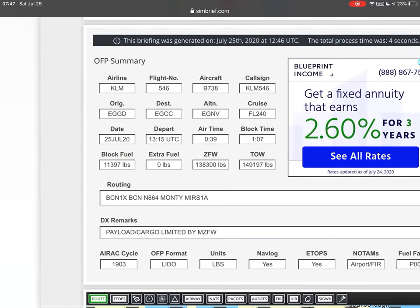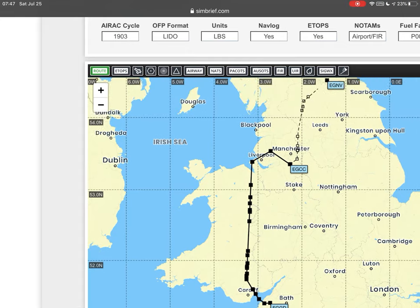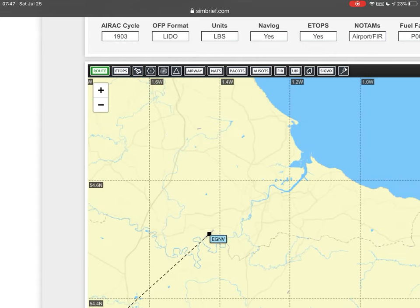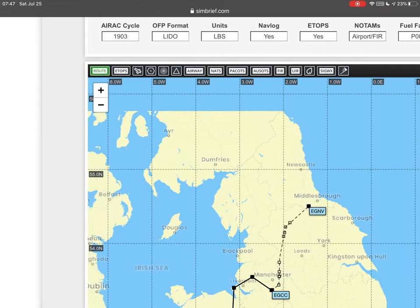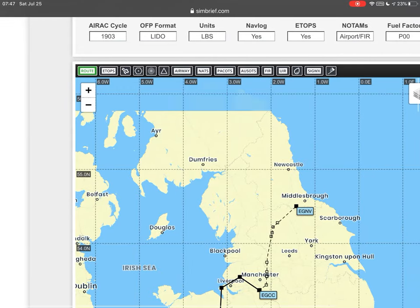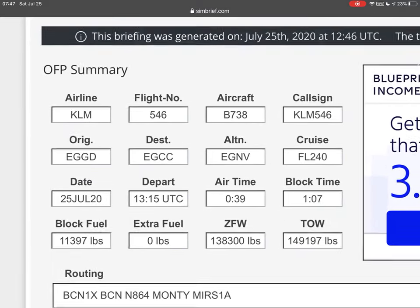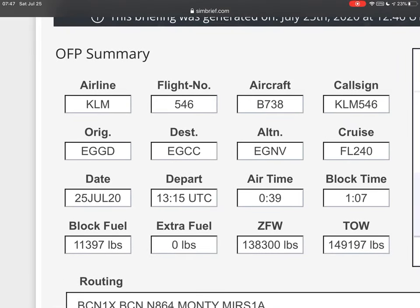Our alternate is going to be Echo Golf November Victor — I think it's called Middlesbrough, but you'll have to search for that later. We're going to be cruising at flight level 240. The website calculated this by comparing aircraft performance with current real weather and standard airline procedures, combining them algorithmically. So that's completely reliable.